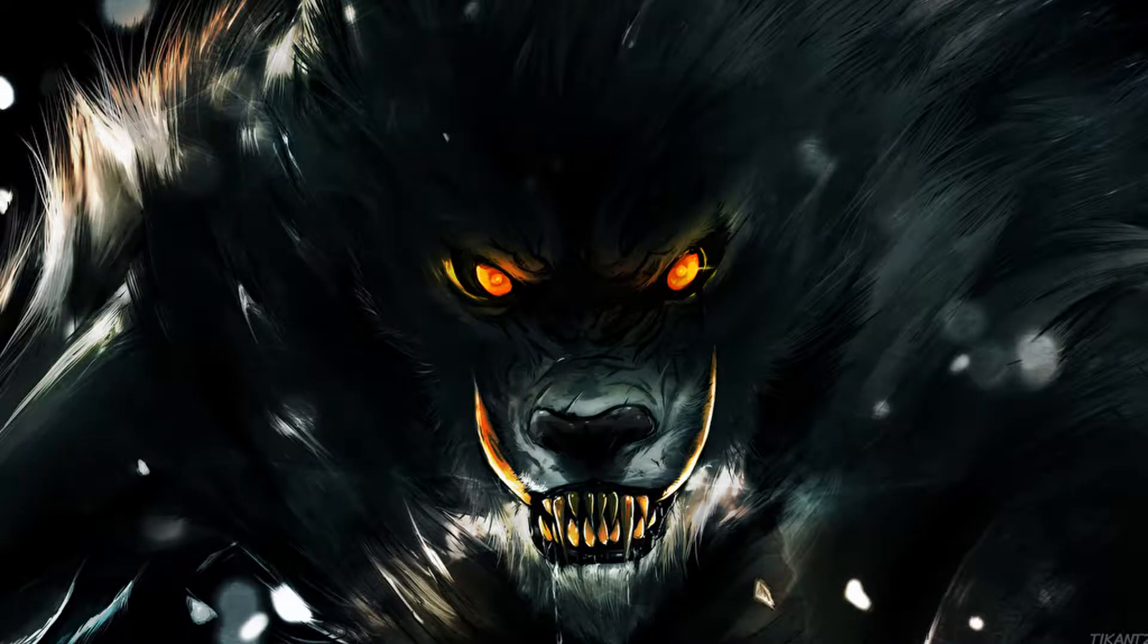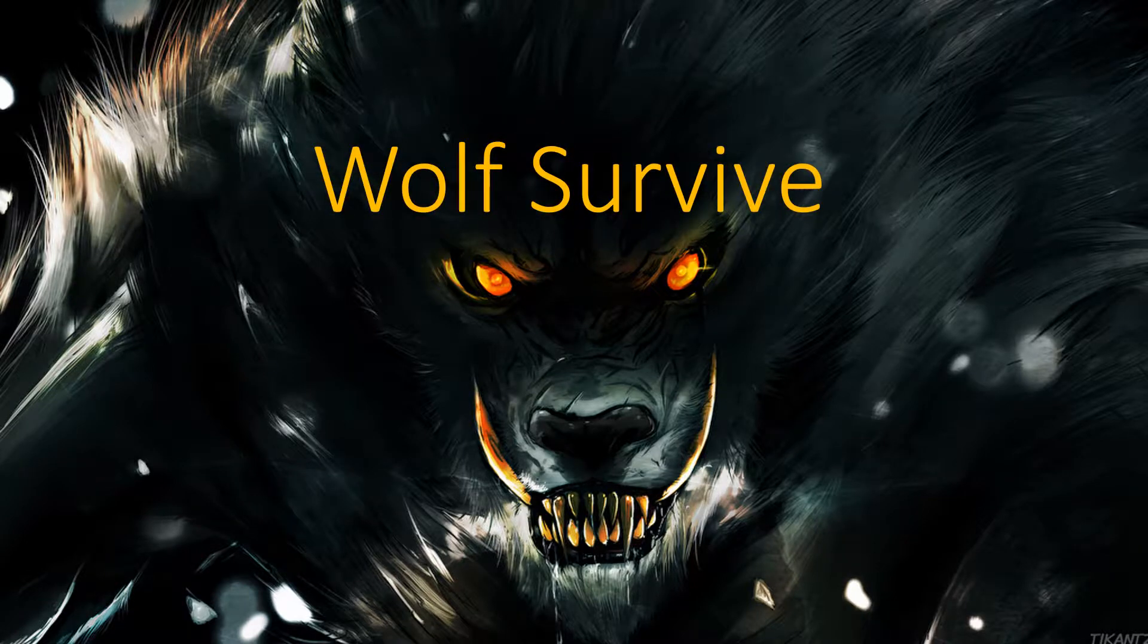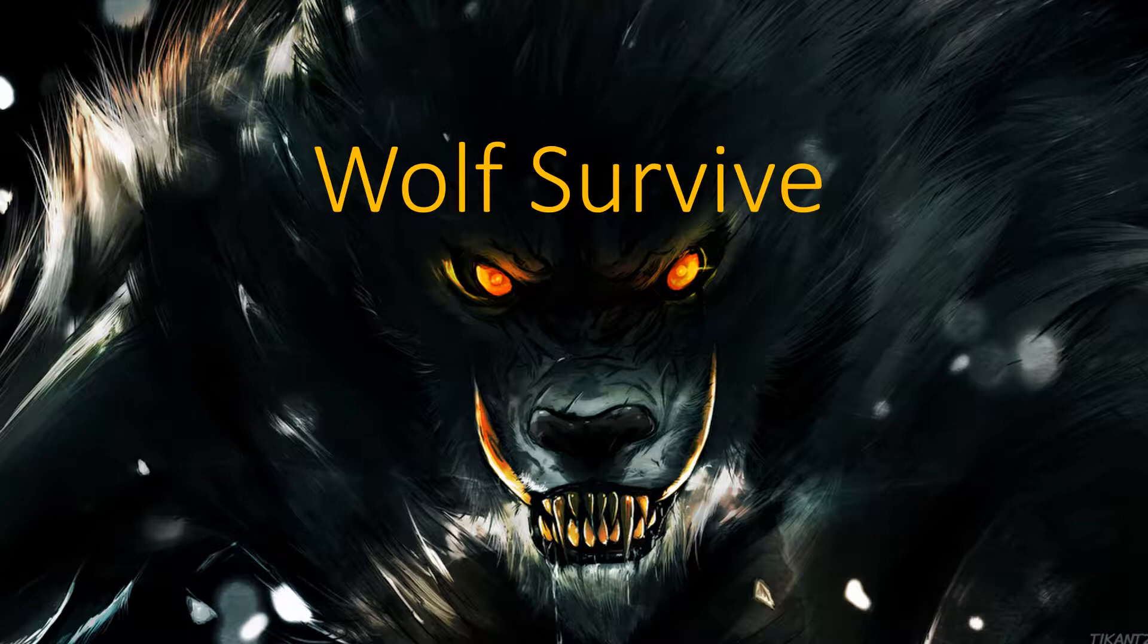What if you played a survival game where you got to turn into a werewolf? Wolf Survive is such a game where players will be taking control of a character who turns into a werewolf.